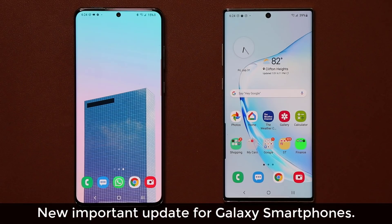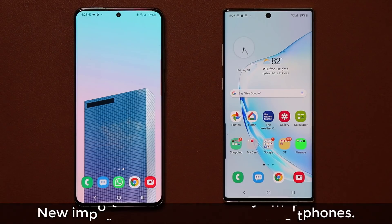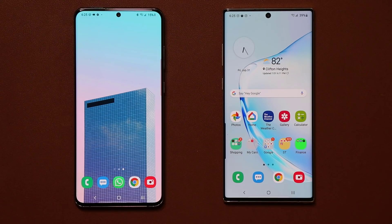Hey guys, Sock here from Sock E-Ticket, and in today's video we have a brand new update for our Samsung Galaxy smartphones. This update applies to most Samsung smartphones, so let's dive in.